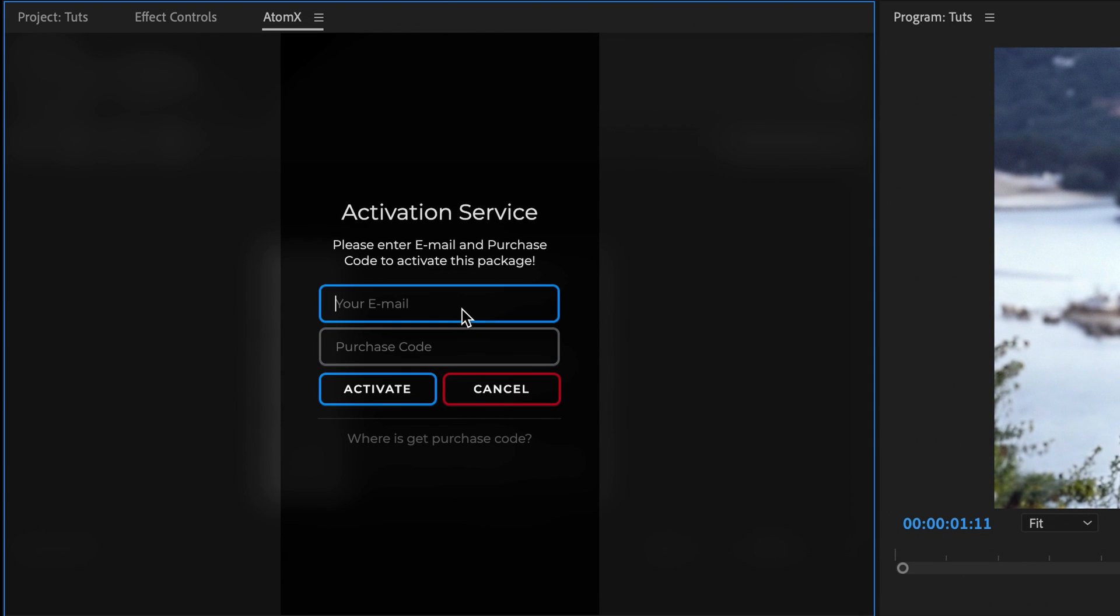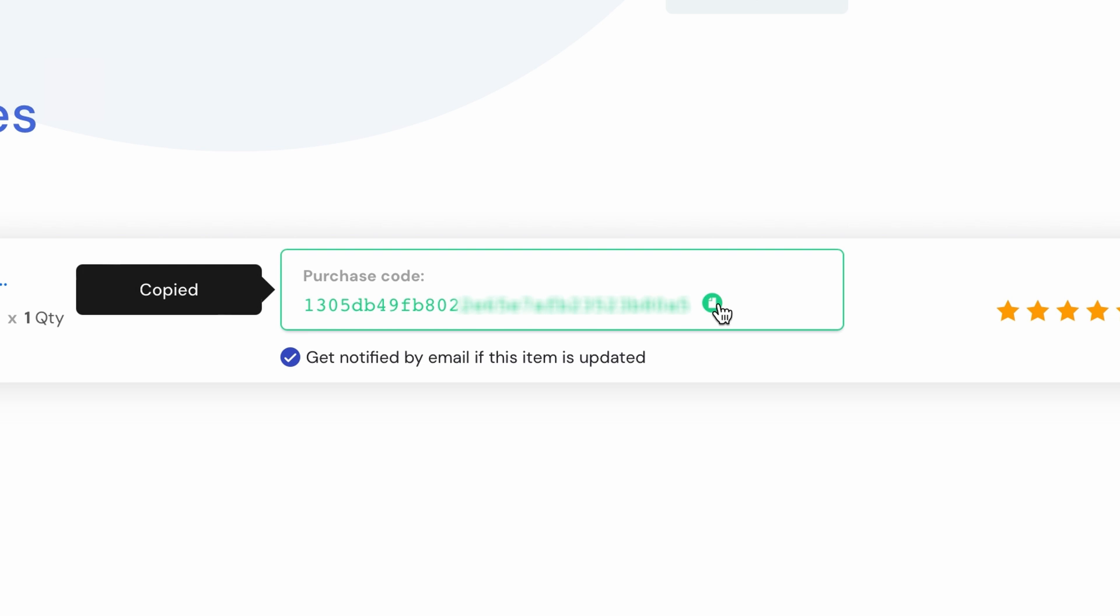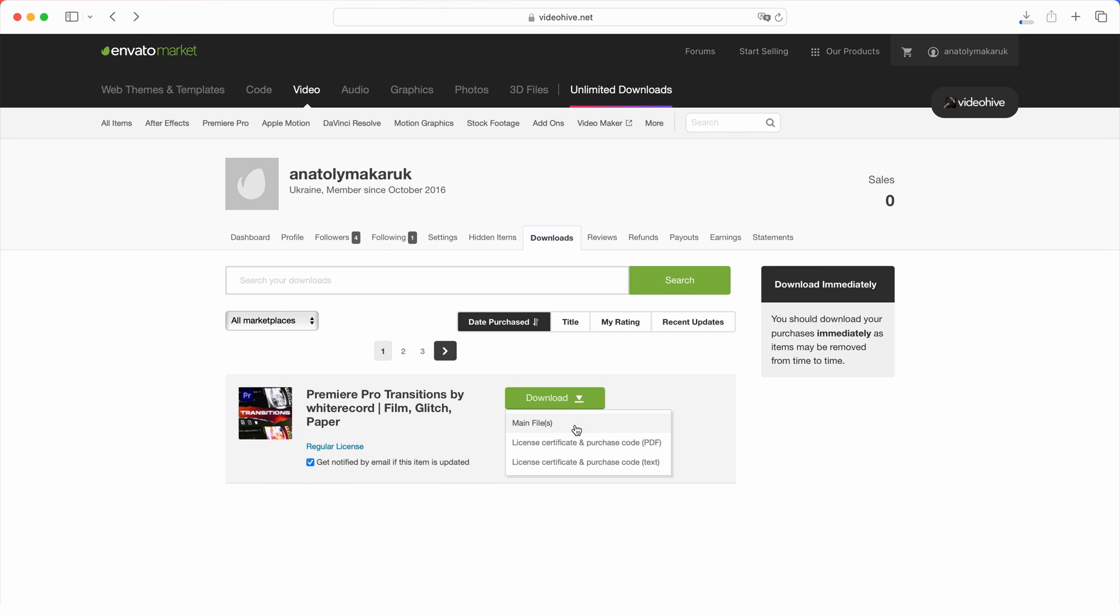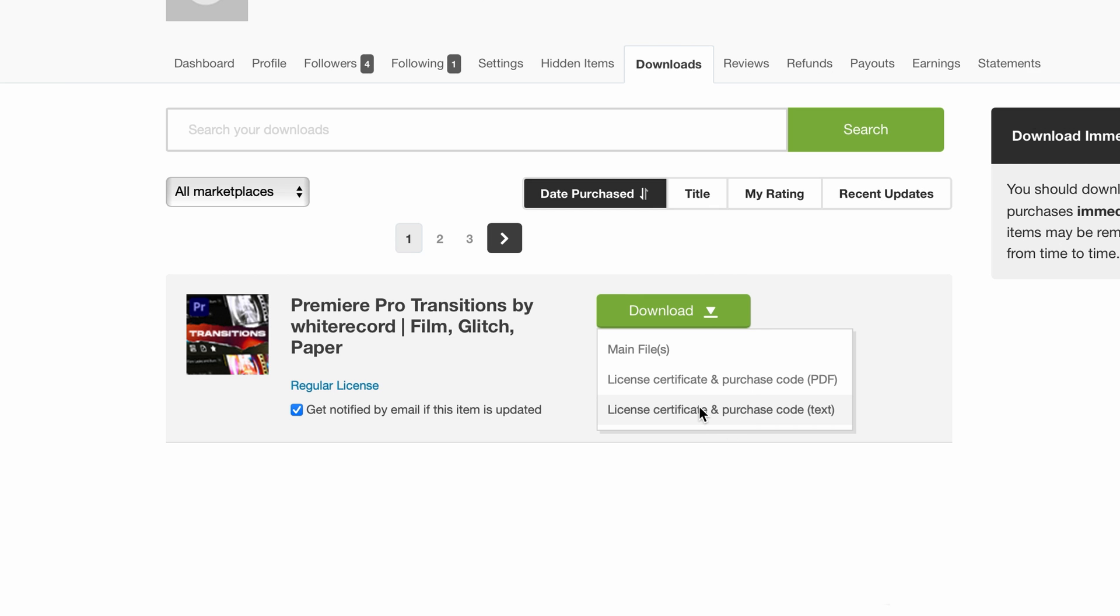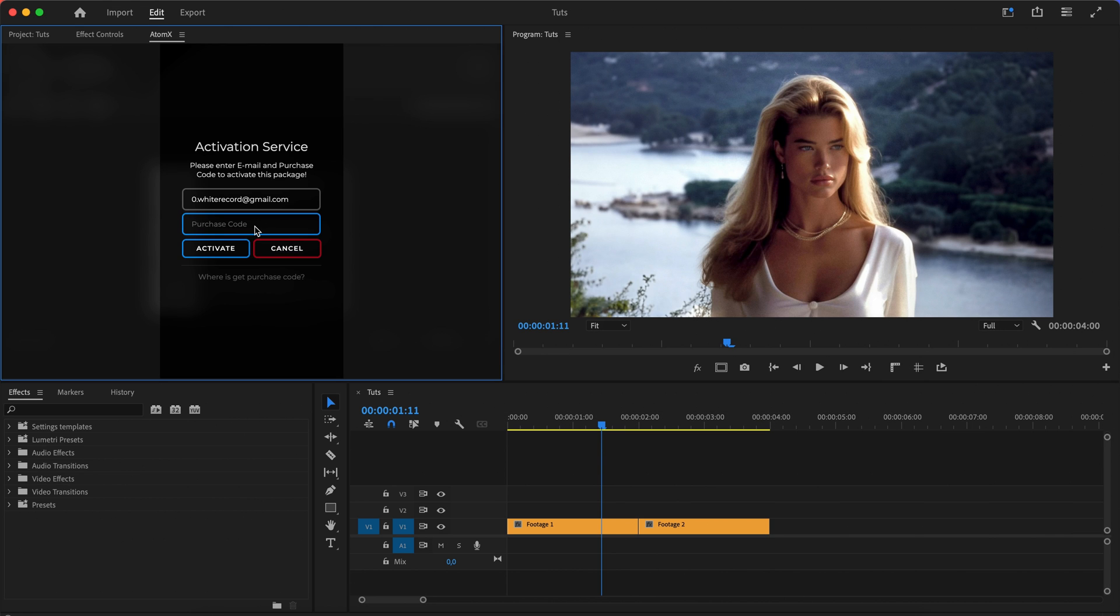Enter your email. Copy the activation code on the Envato Market website under My Purchases. Download the license file from VideoHive and copy the code. Paste the code and activate the package.